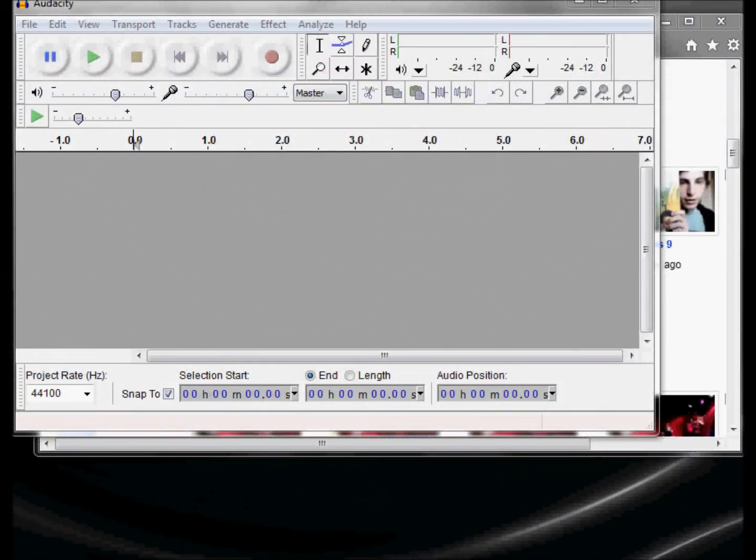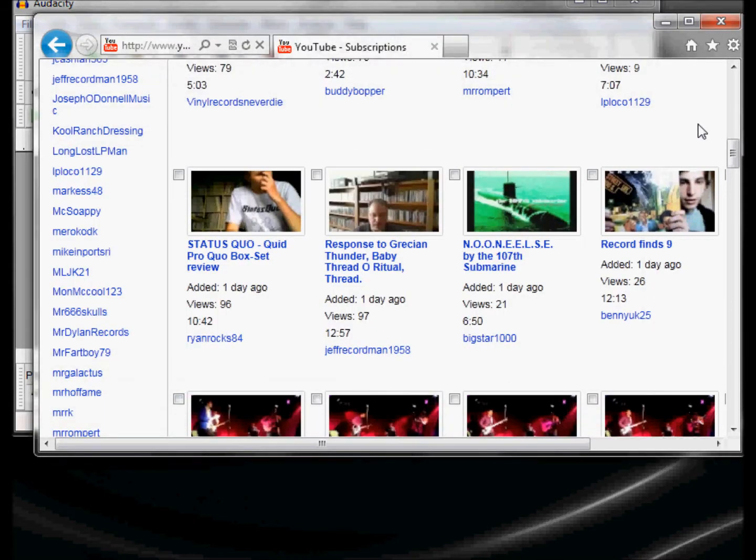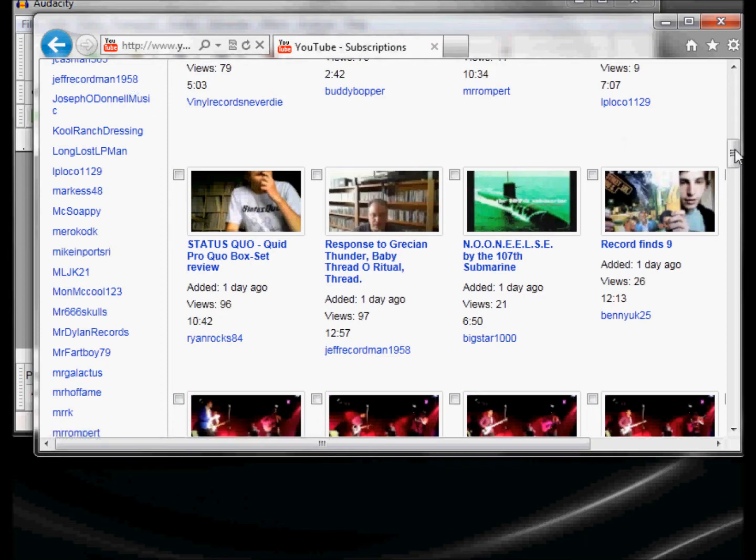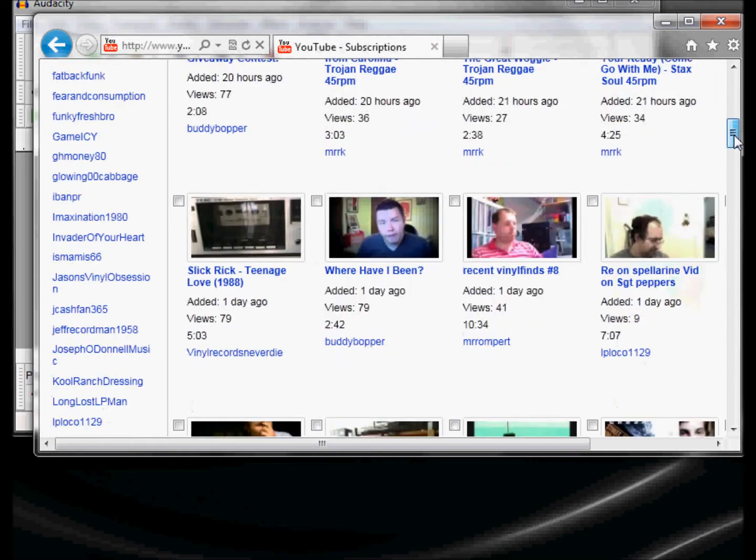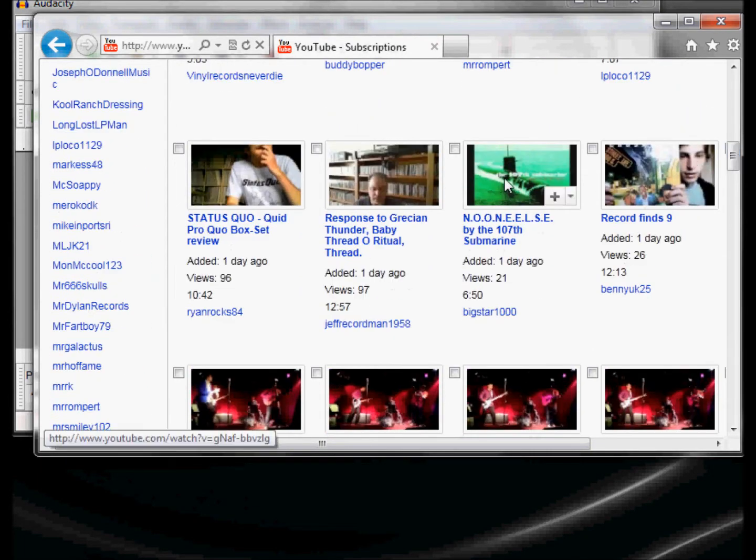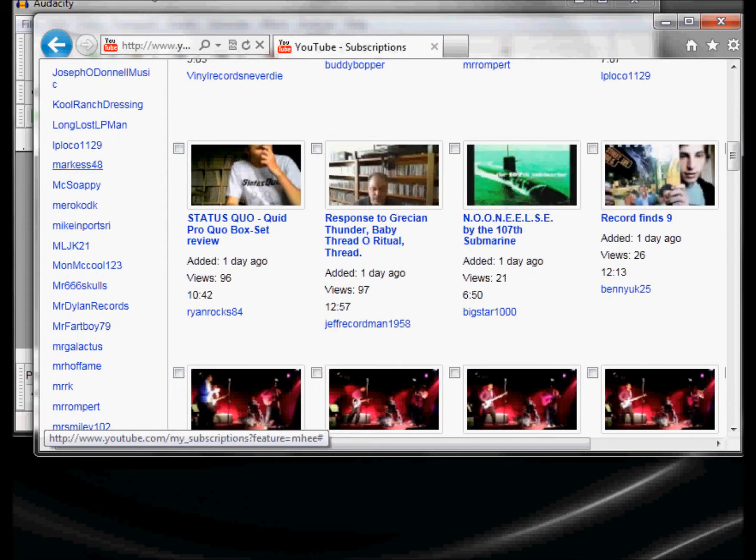So here it is. Here's Audacity. I have it on my desktop now. I double click on it. Open it up. And I have a second window open. And the second window goes right to YouTube. You can see the song that's my target song is No One Else by the 107th Submarine.